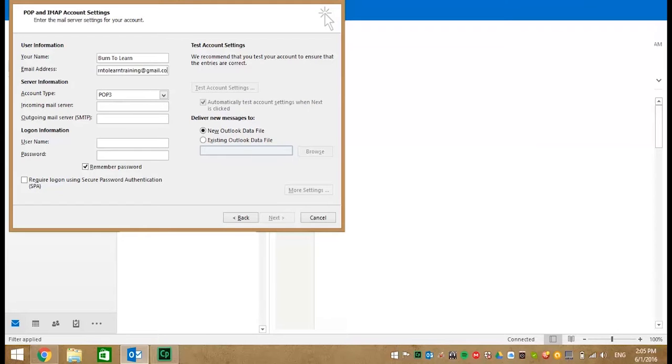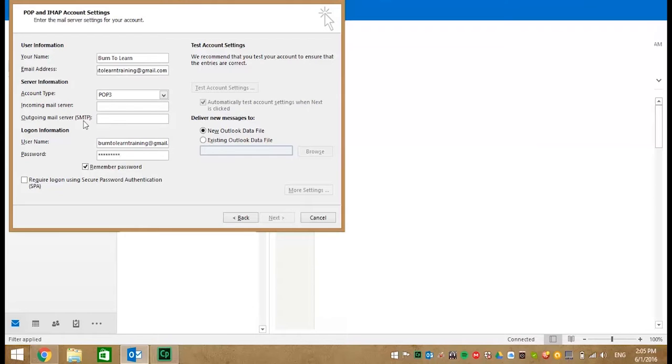Now input your username and password for your login information. Now move to the server information and this is very key.